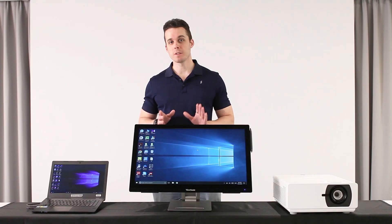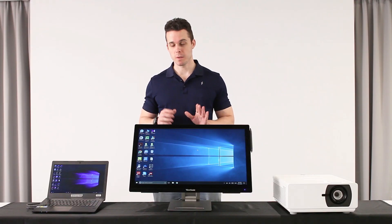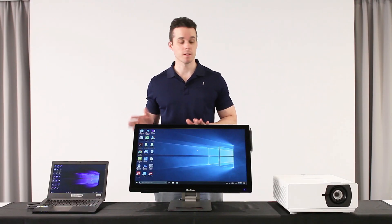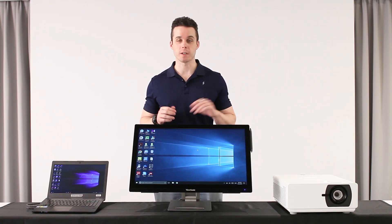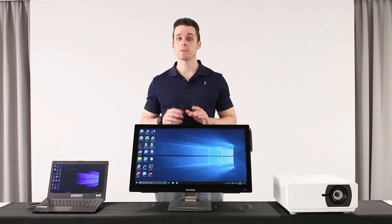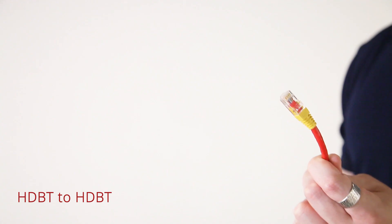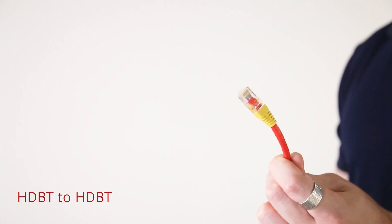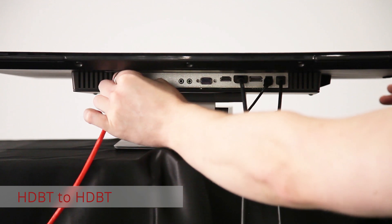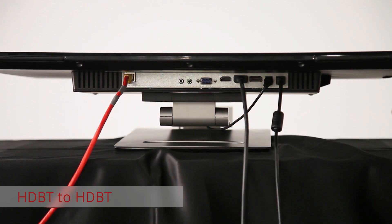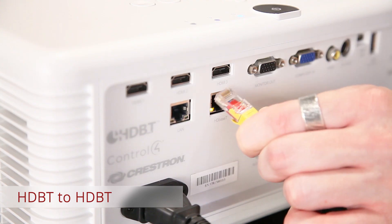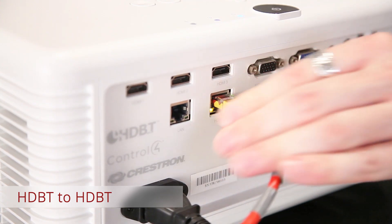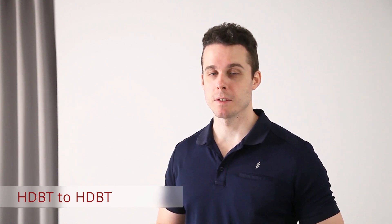To see the image on the big screen, we need to connect the touch display to an external projector or to a larger size display. You can use a LAN cable and connect it to the LAN port on the touch display and the projector through HDBaseT technology. For a long-distance installation up to 70 meters, using HDBaseT technology is a cost-saving solution with added stability.